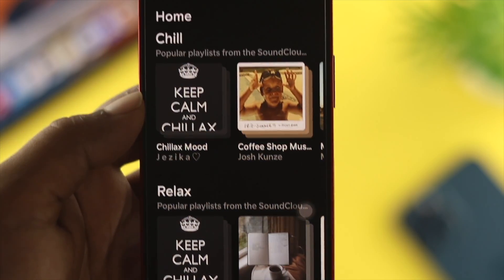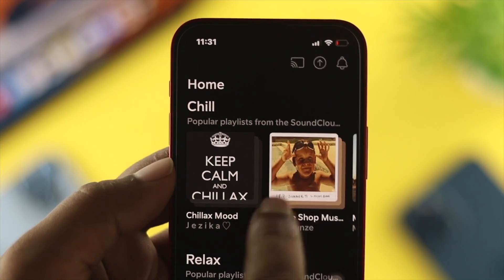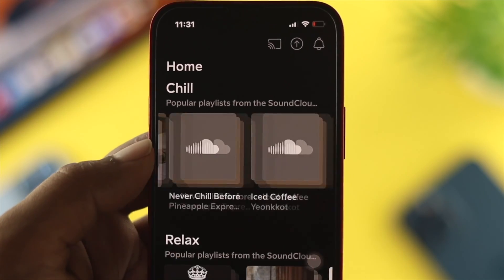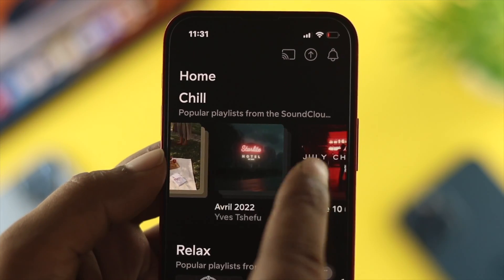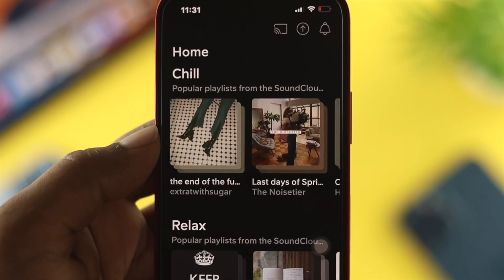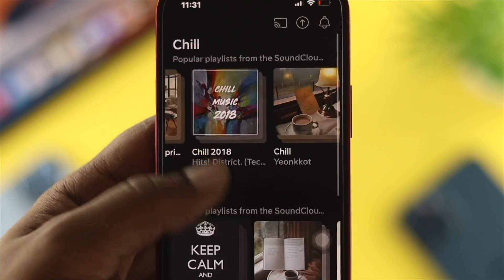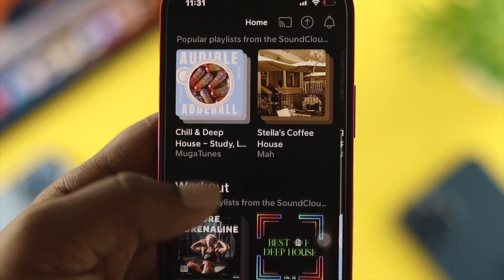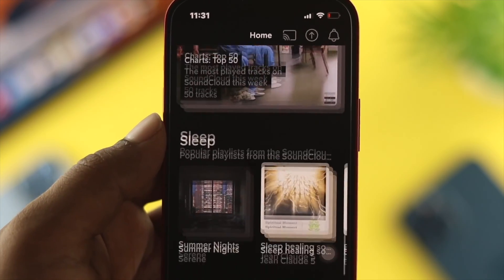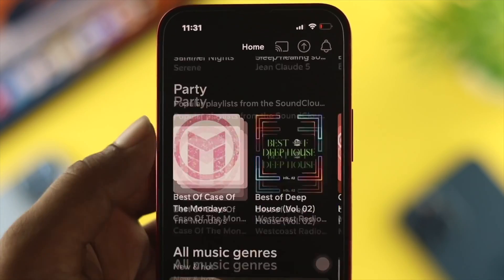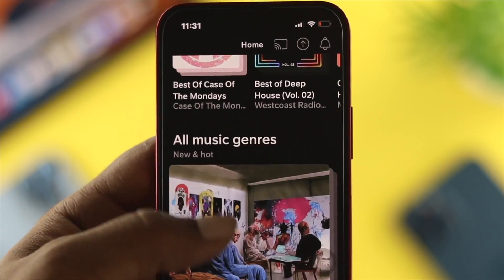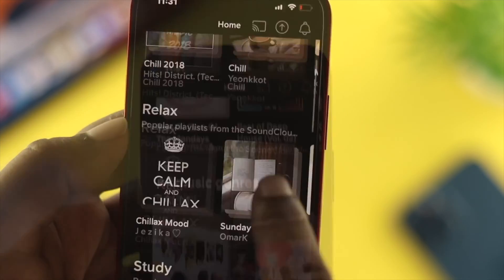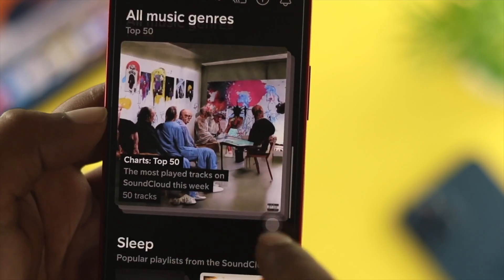Depending on where you're living right now, your SoundCloud application will give you that type of music. SoundCloud is an application or website that allows users to upload their music.